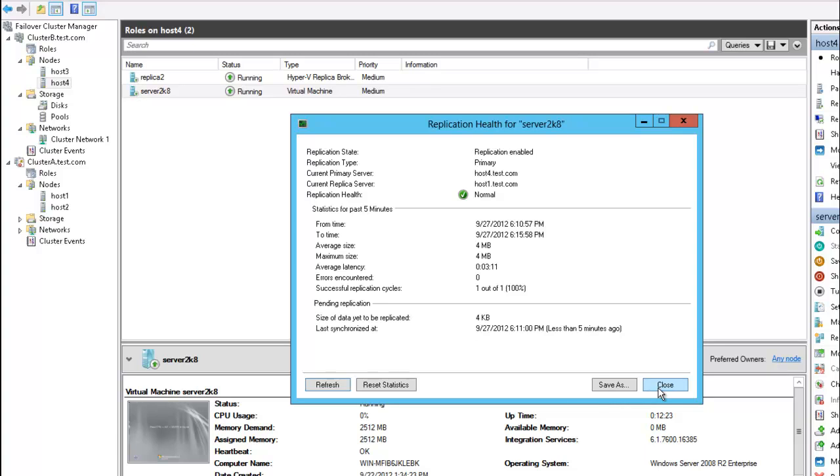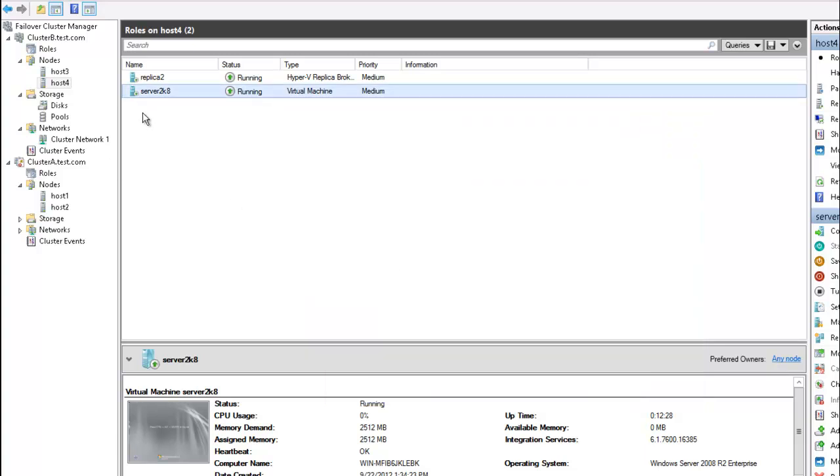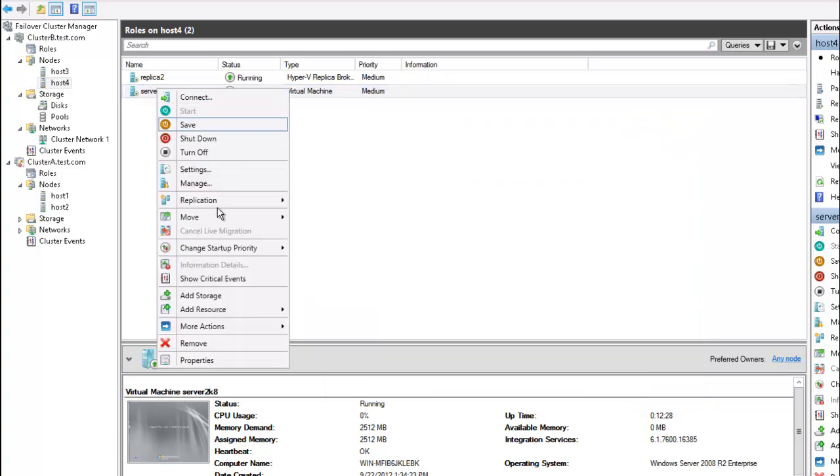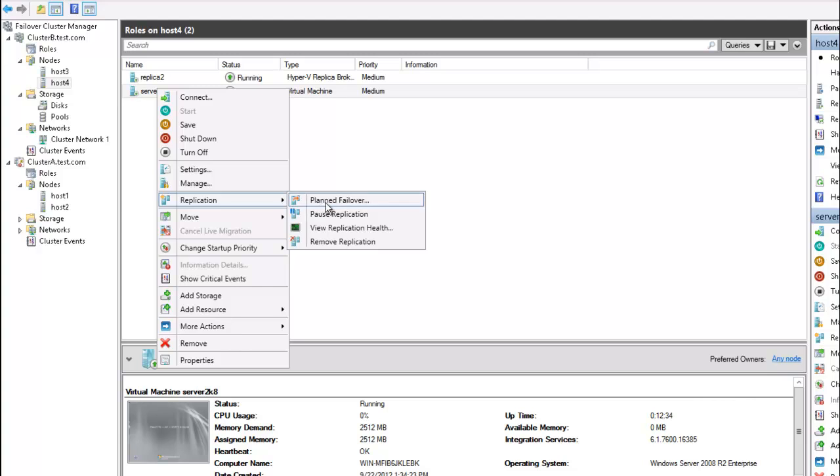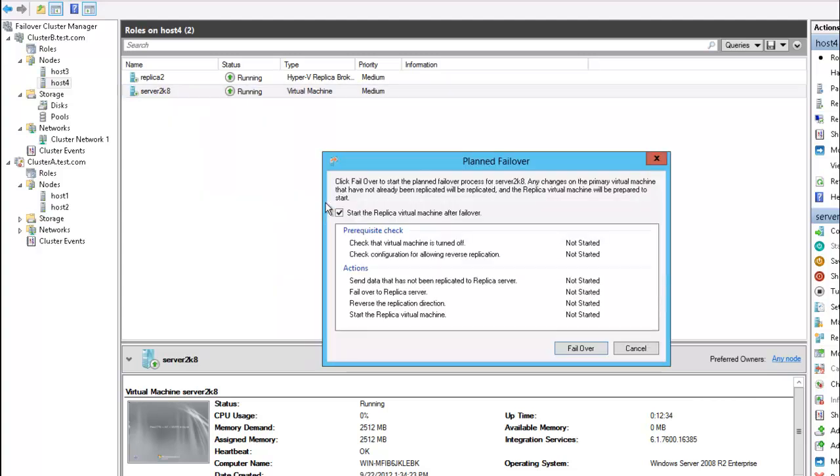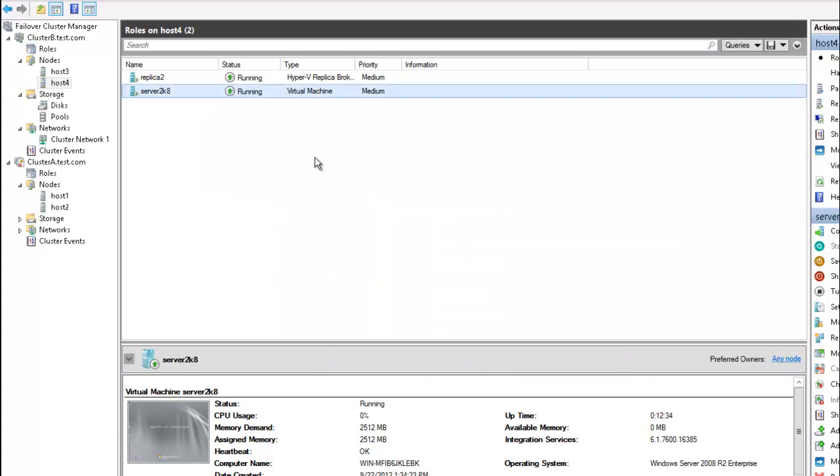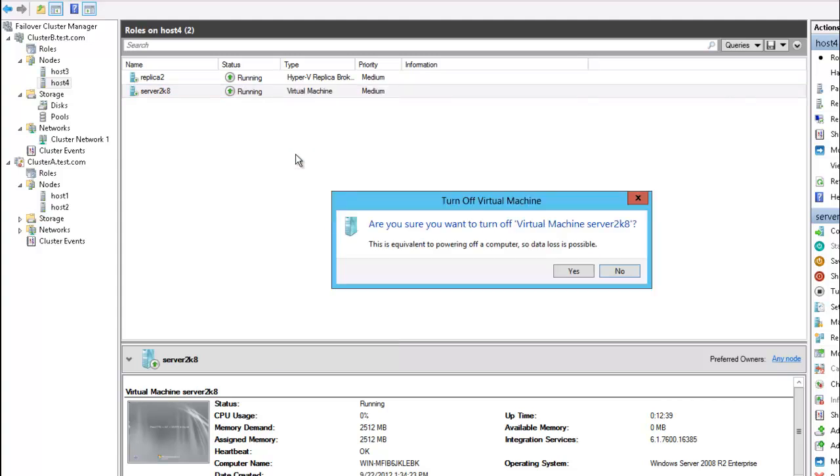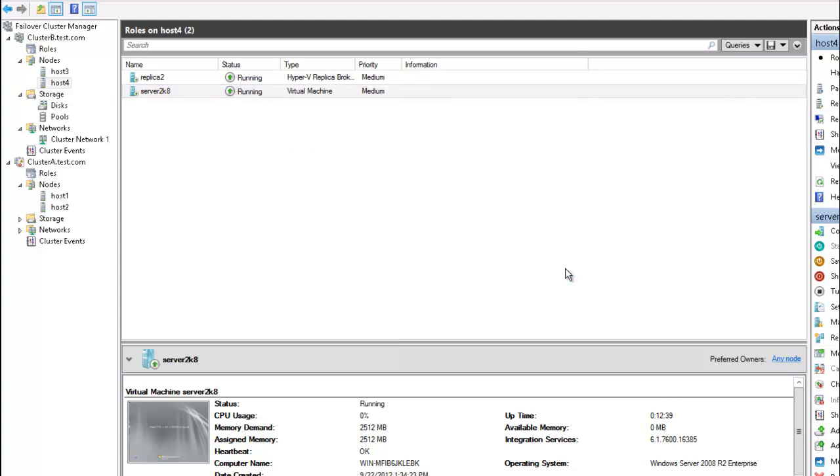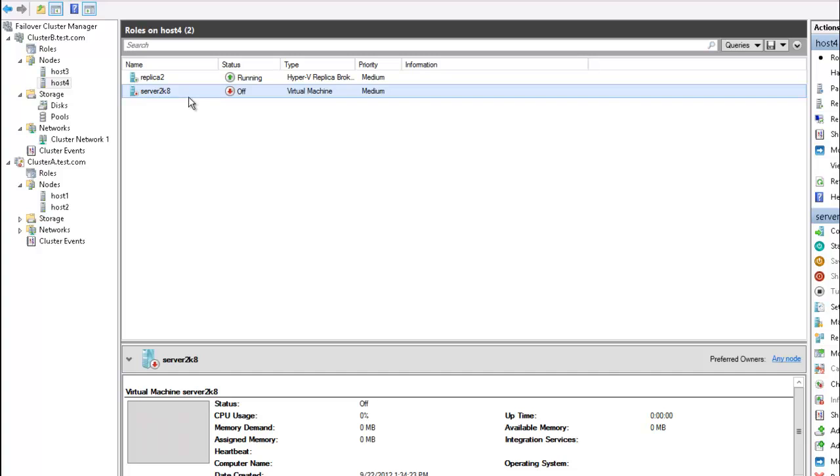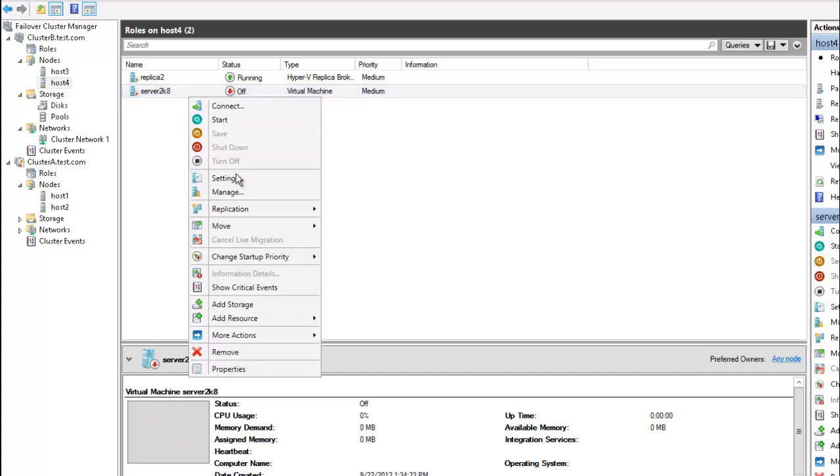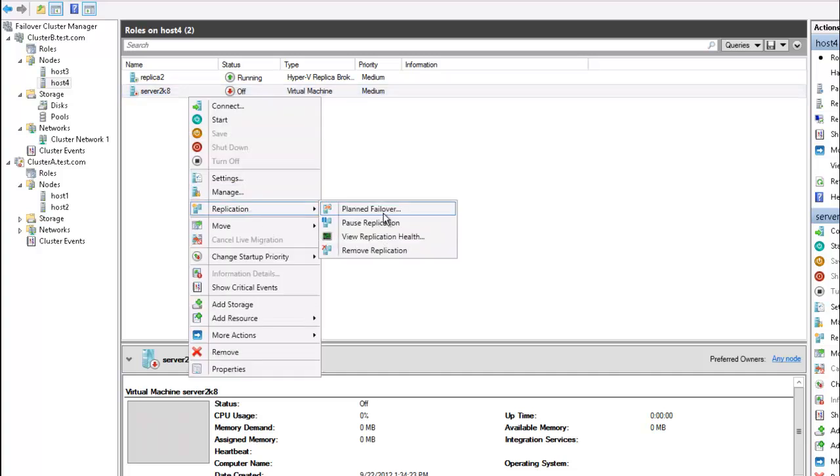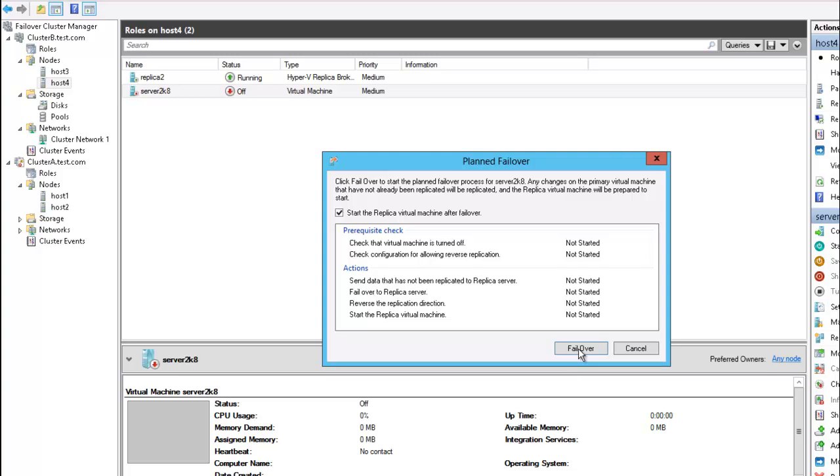And then we can revert everything to its previous situation by performing a planned failover back to the primary site. Let's first turn off this VM machine. And everything will be as it was configured previously.